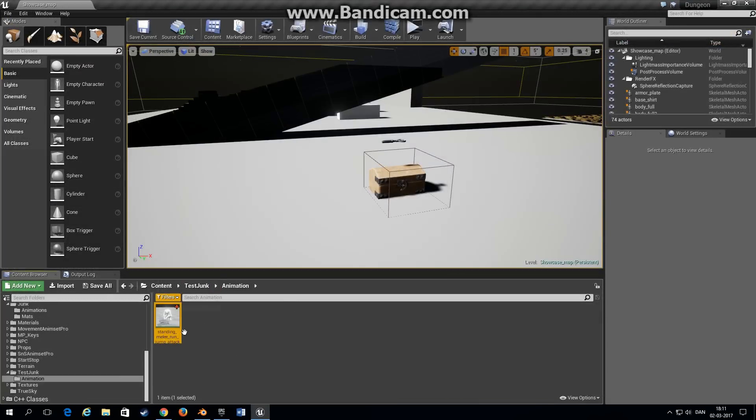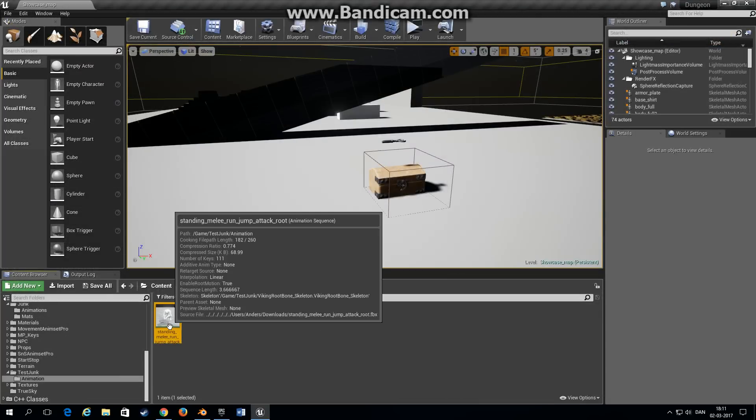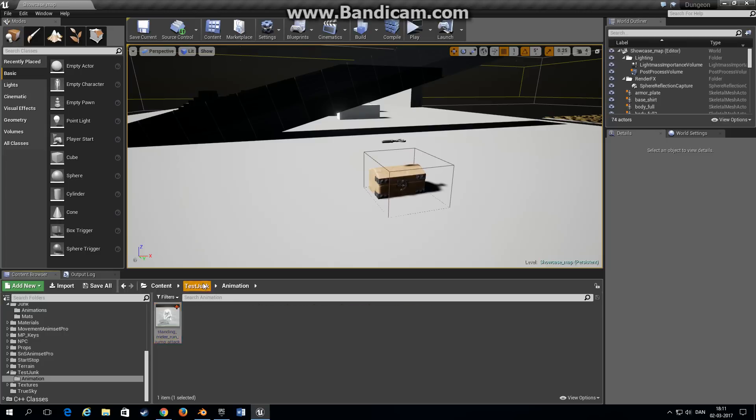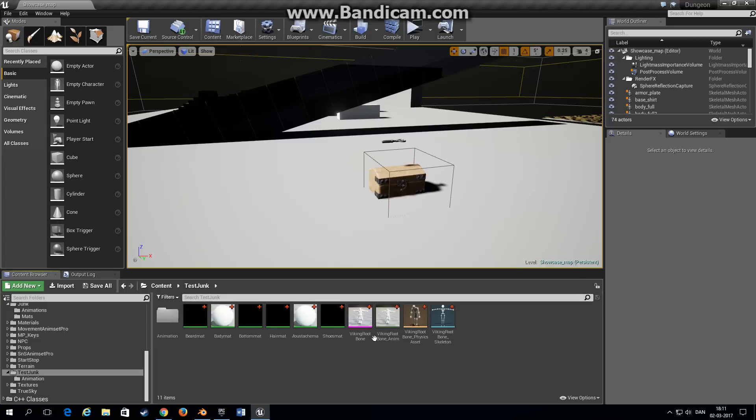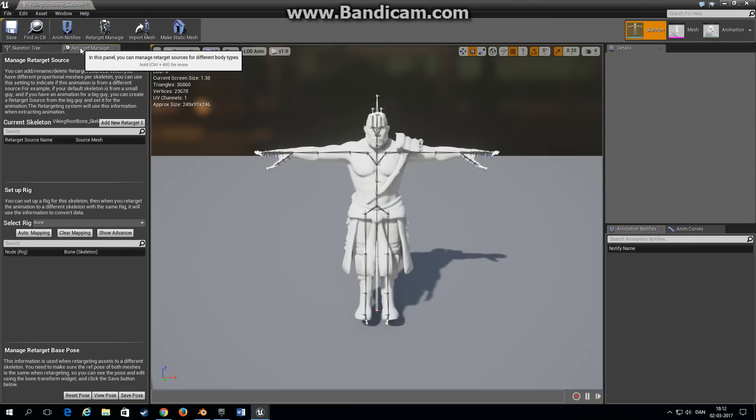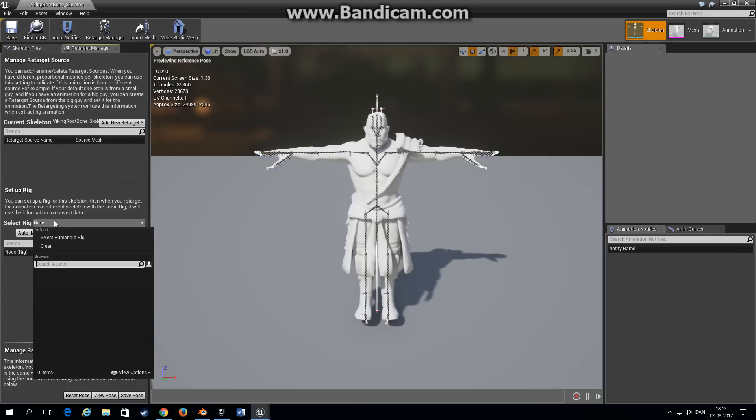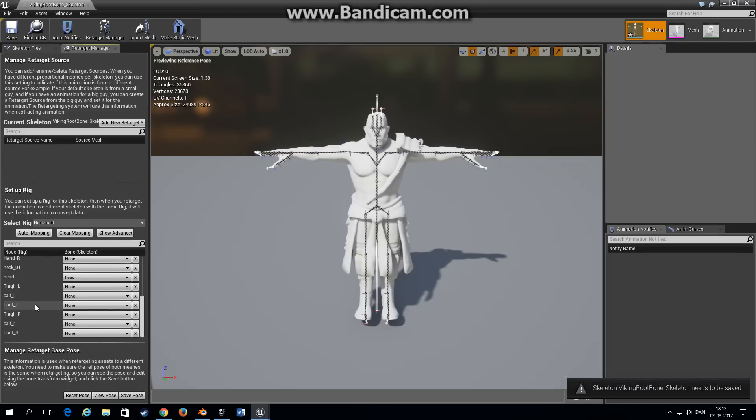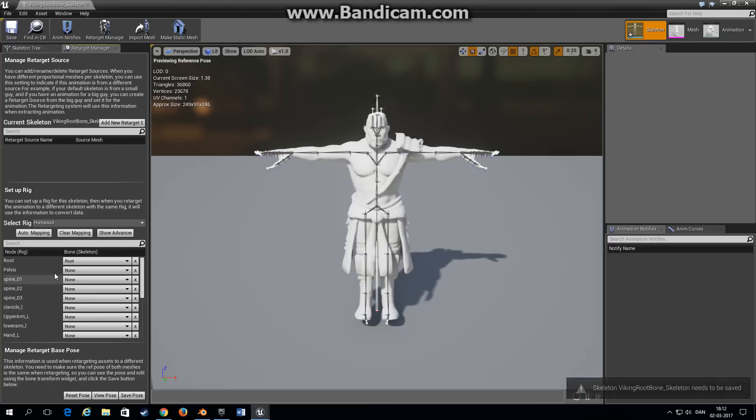Now if you want to retarget this animation to another character that you already have in your project, go into the skeleton, go to retarget manager tab and go down here to set up rig and choose select humanoid rig.